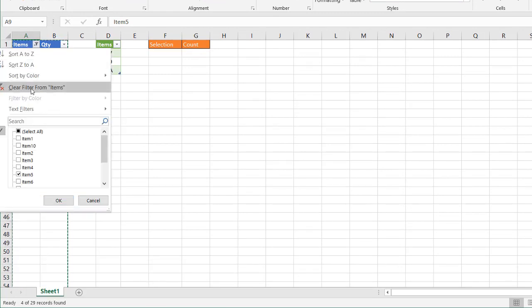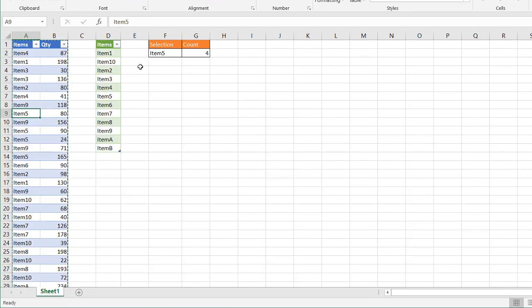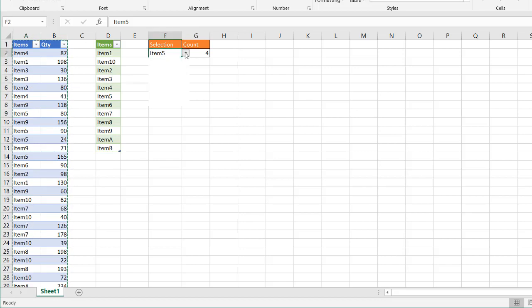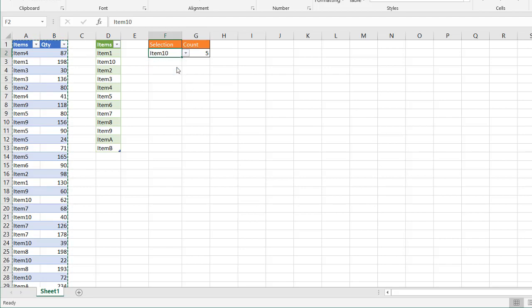Let's clear this. Or if we want to see how many item 10s there are, looks like there's 5 or 4, let's go and check that out. How many item 10s are there? Click on that, there's 5 item 10s.